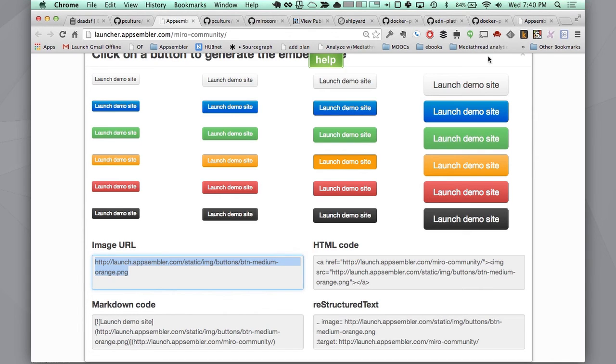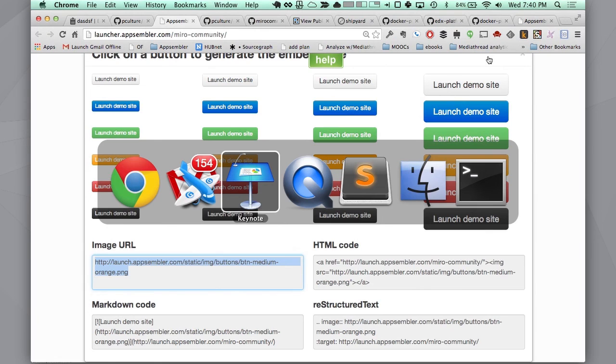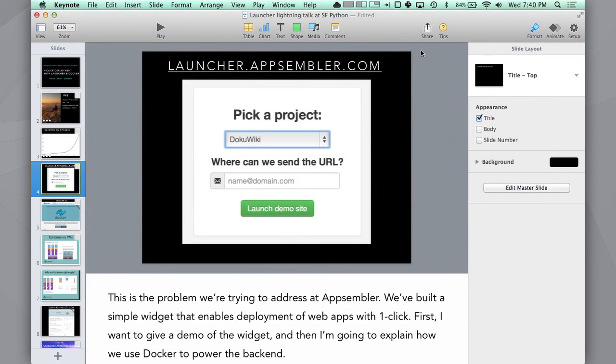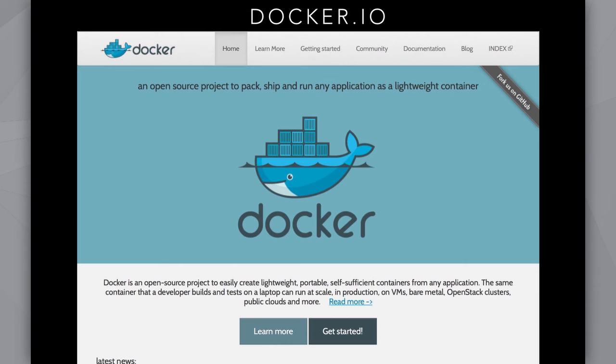Let me jump back to the presentation. So how many people here have heard of Docker? Raise your hand. Okay. How many people, keep your hand up if you've used Docker?